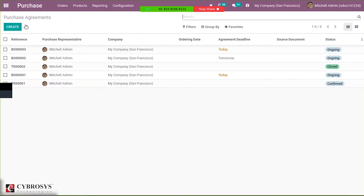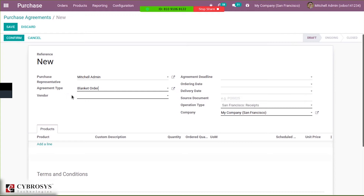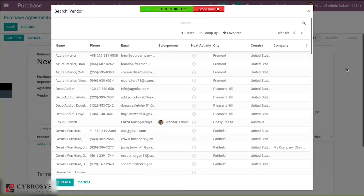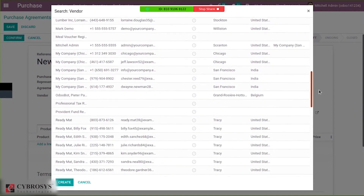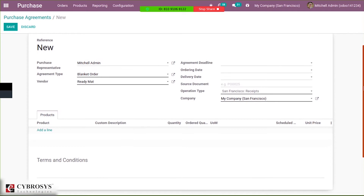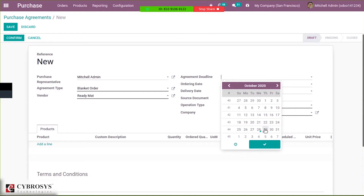Here you can see fields for purchase representative and agreement type. Let's select blanket order. As it is a blanket order, it is mandatory to set a vendor. You can set a vendor for this agreement.